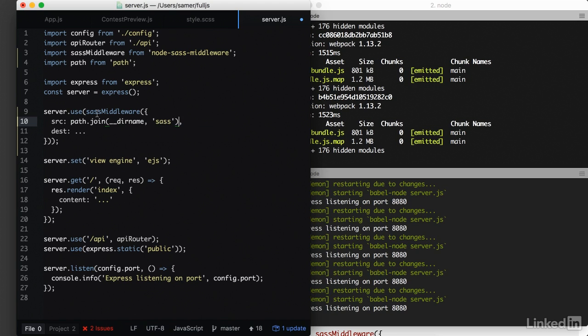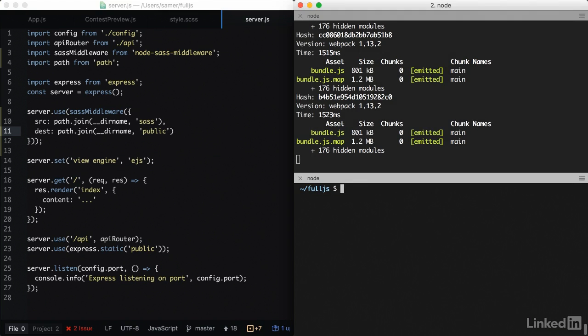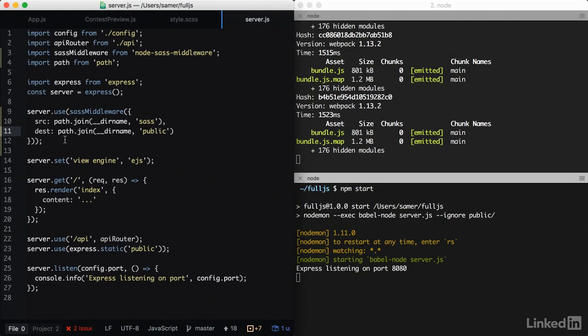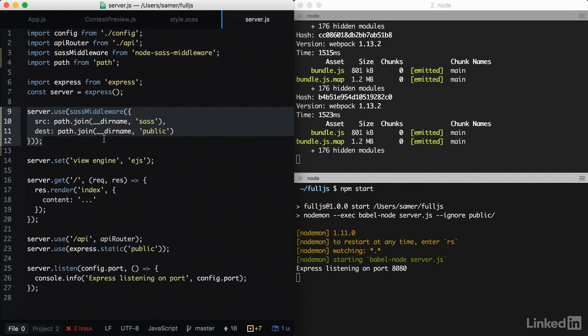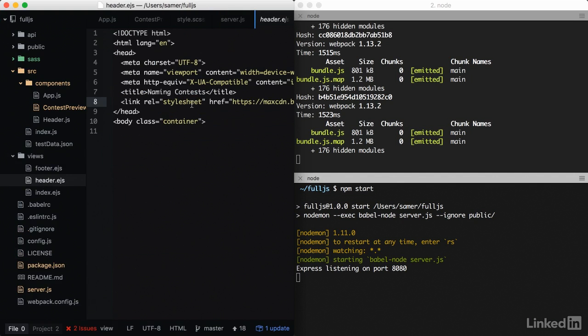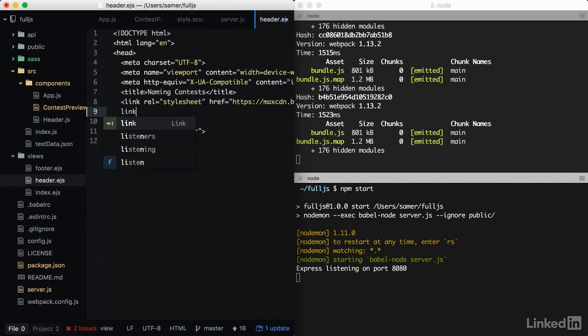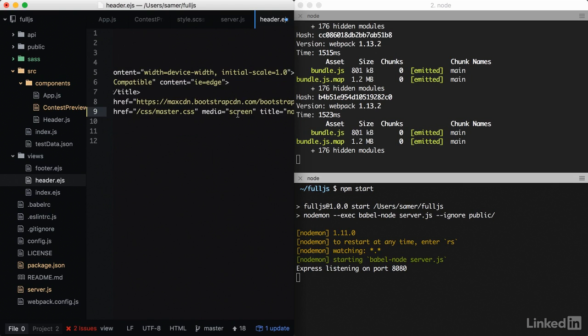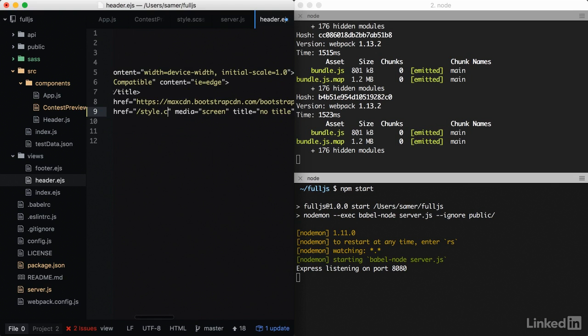And similar to this, the destination is path.join directory into, let's just put it in the public directory. Restart the server. And if all works, this middleware is going to give me a style.css file in the public directory. So all I need to do is go to my header.ejs and include this new style, which is another link, style sheet from the public, which we can read directly. So it's just style.css.